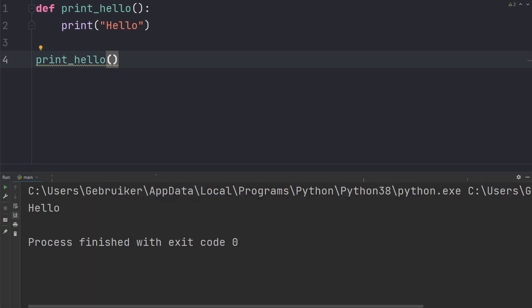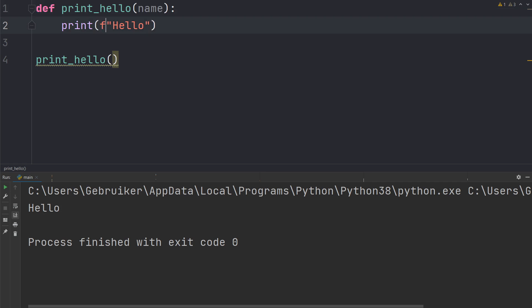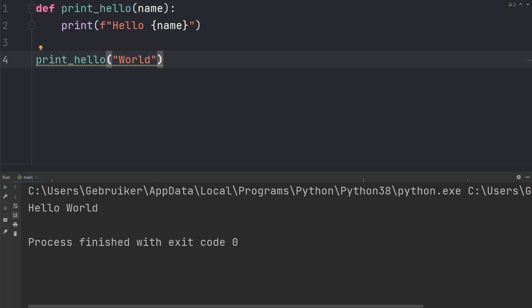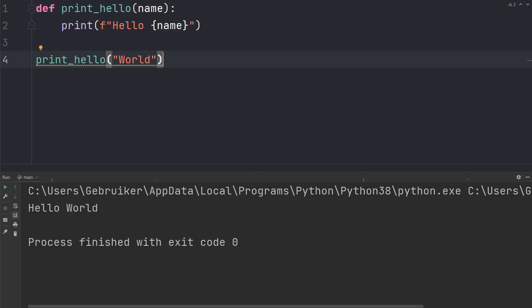A function can also take input parameters, so whenever the user calls this function they can include an argument. For example, a parameter called name — then we can use that in our function with an f-string to print hello followed by the name. Now this function expects us to add an argument, so let's add 'world'. Run the code and it prints hello world.